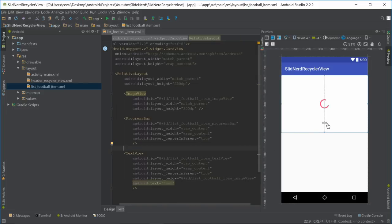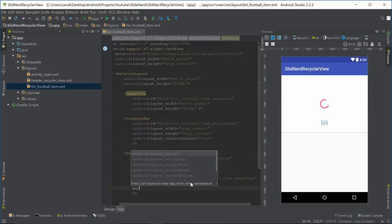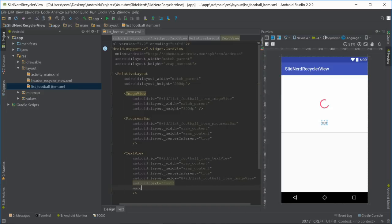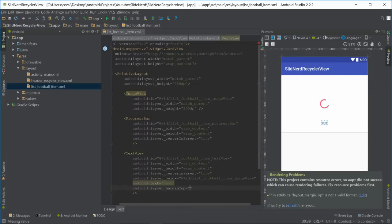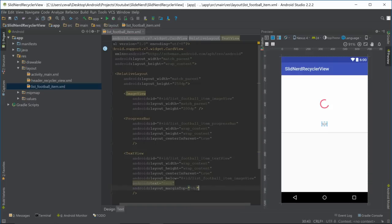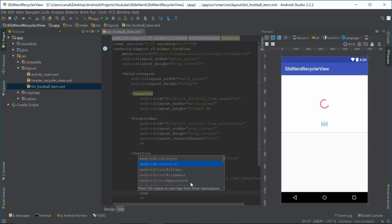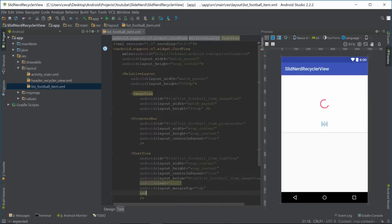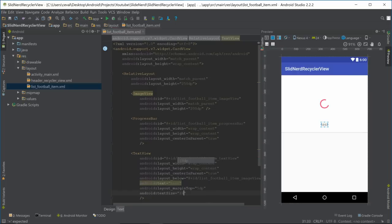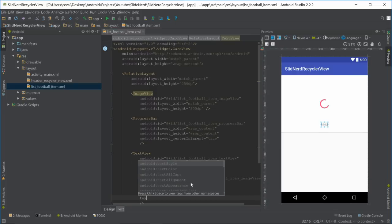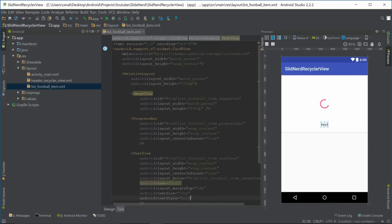Let's give the TextView a little margin_top of 5dp so it's not too close to the image. Then let's set the text size to 18sp — a little bigger than usual — and make the style bold.